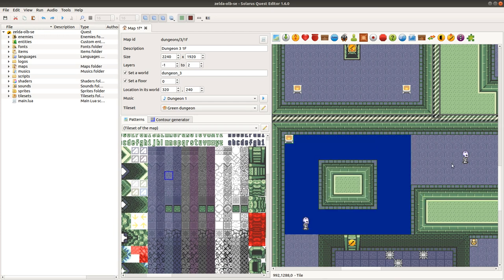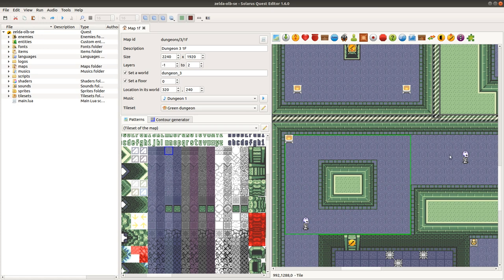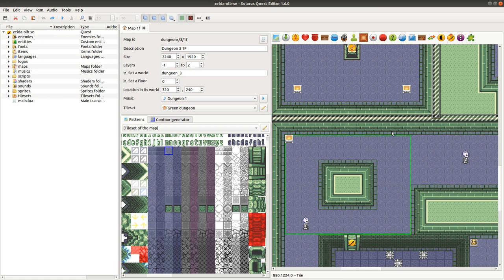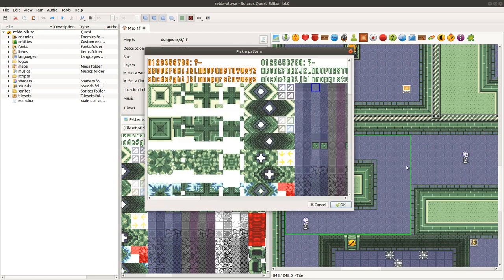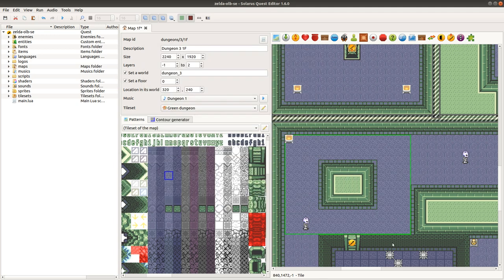And now, if I just undo, since Solaris 1.6, instead you can edit your existing tile and change its pattern like this. And choose your new pattern here.